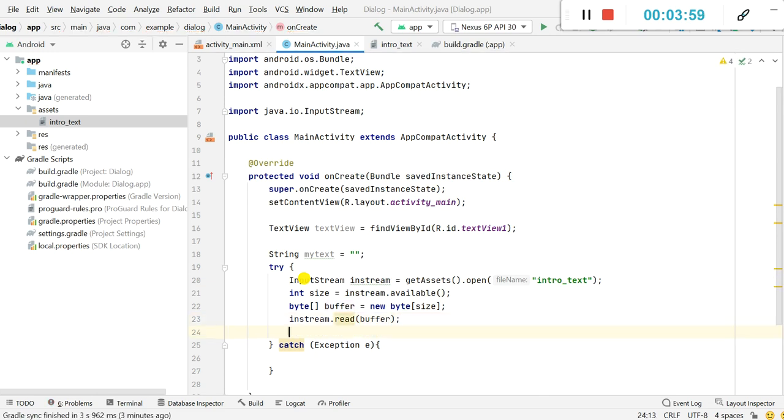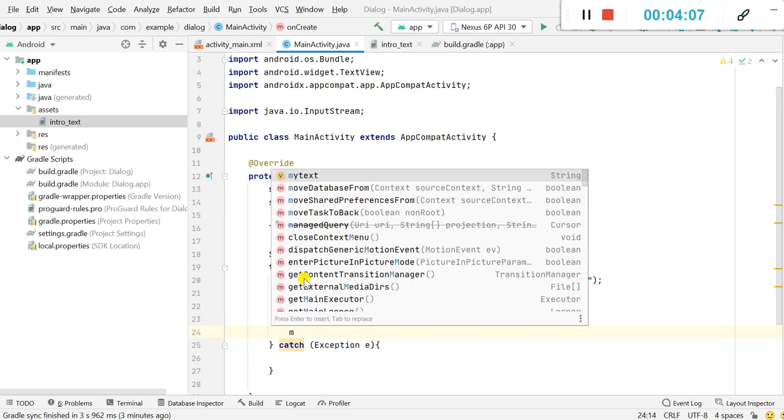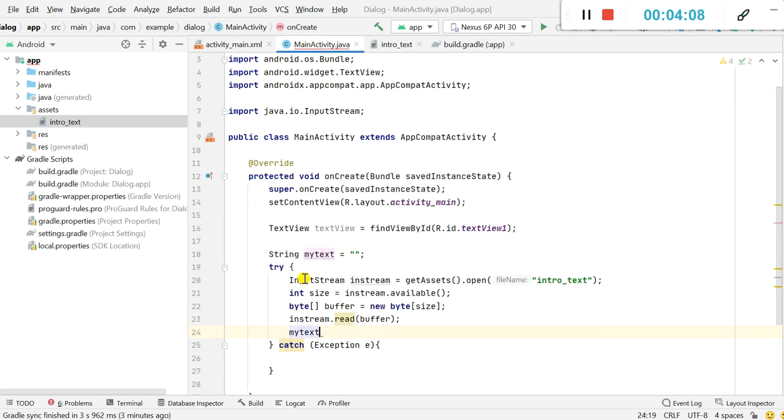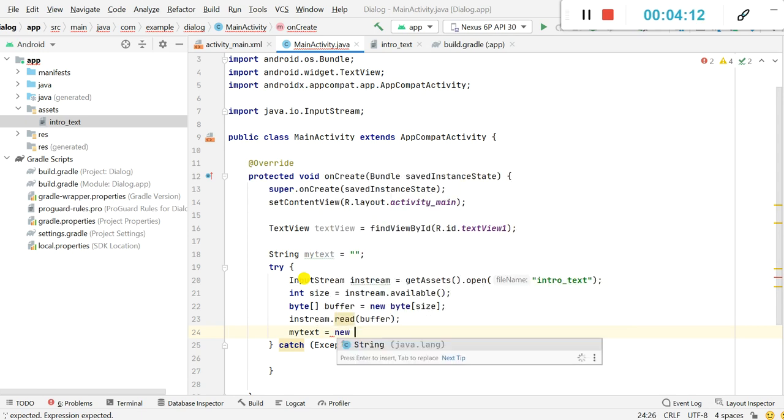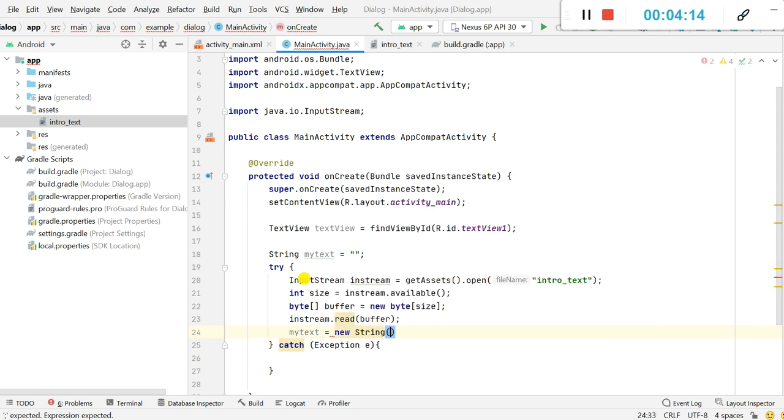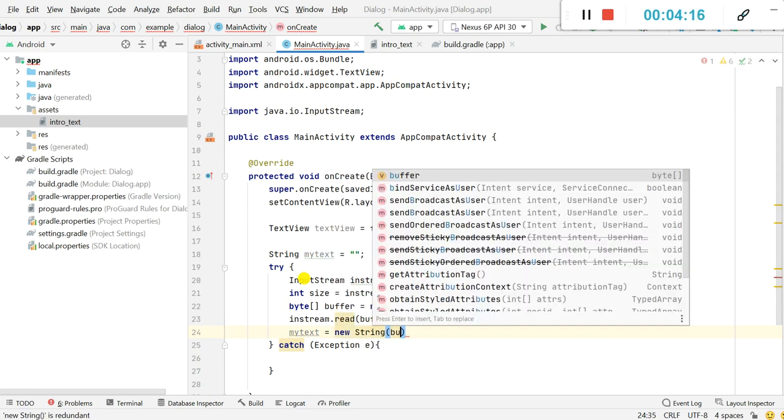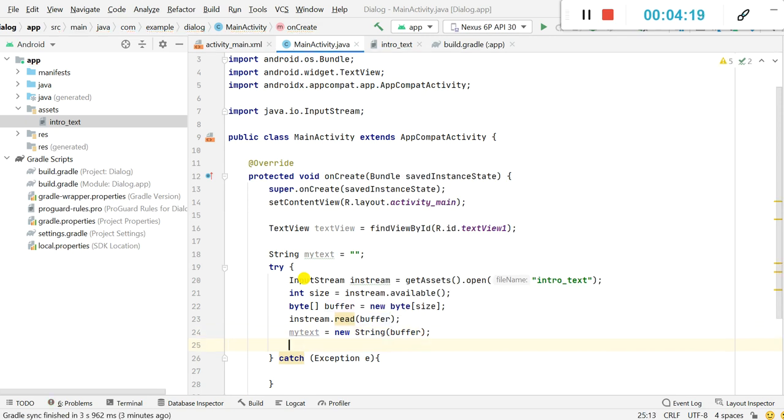And next I will get the text from this buffer. So here I will write myText equals new String(buffer), and after this I will close the input stream.